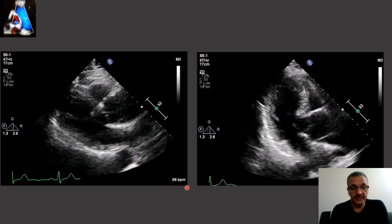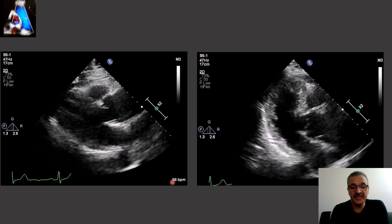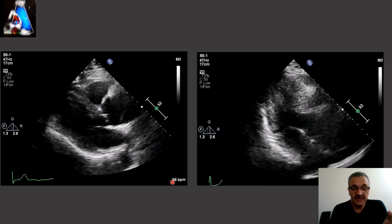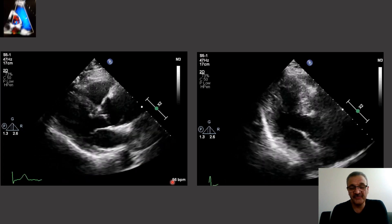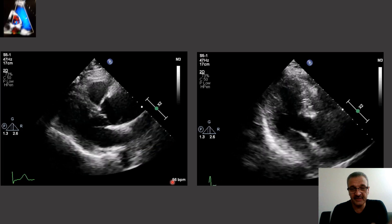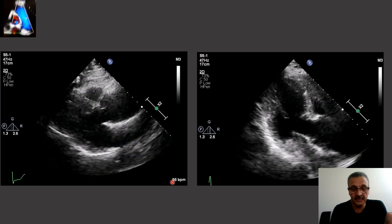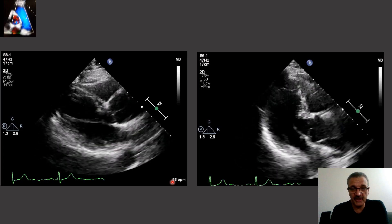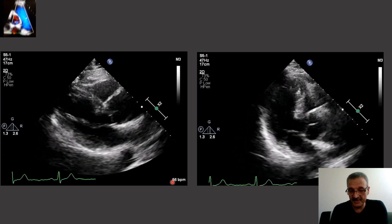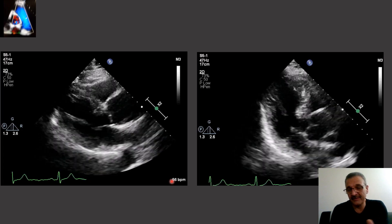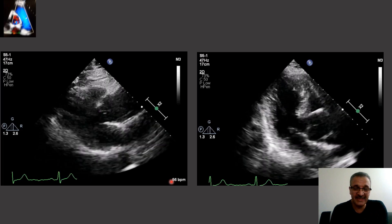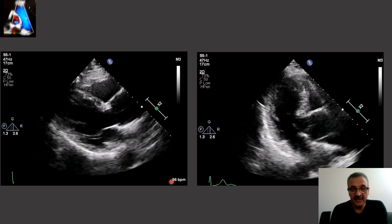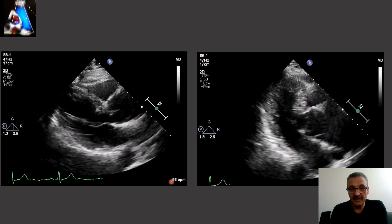Now let's see how we can detect dissection of the aorta and how we differentiate it from artifact. Because in the ascending aorta and aortic arc, if there is any pathology, we have almost only dissection of the aorta or artifact — of course, except for the Impella or other intra-arterial catheters.